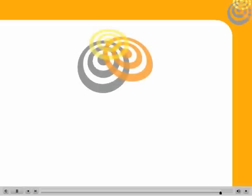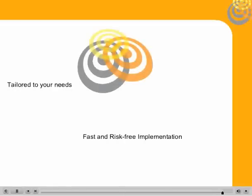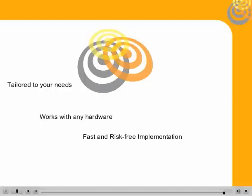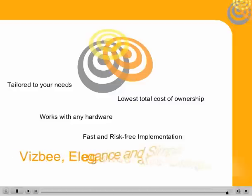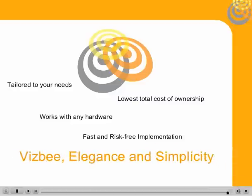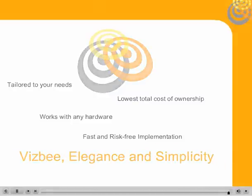Within days, you can be using the VisBee system to implement RFID projects tailored to your needs simply by setting parameters, without any specific developments. All of this with minimal risk and minimal costs. VisBee - elegance and simplicity.